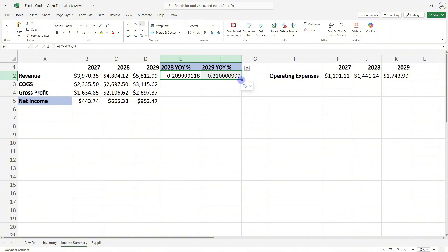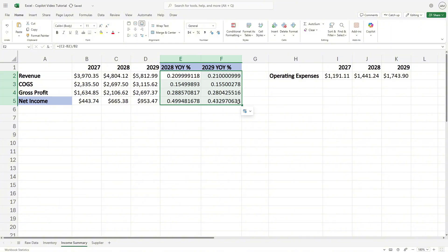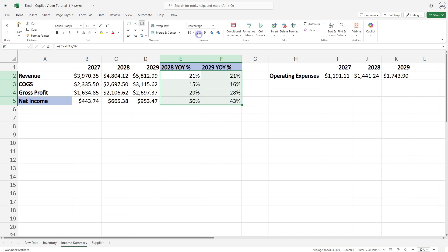So we can just select this little corner here, pull that over, and then now we can just drag that formula down. And if you want to clean this up quickly, then we can simply select the percentage data type.